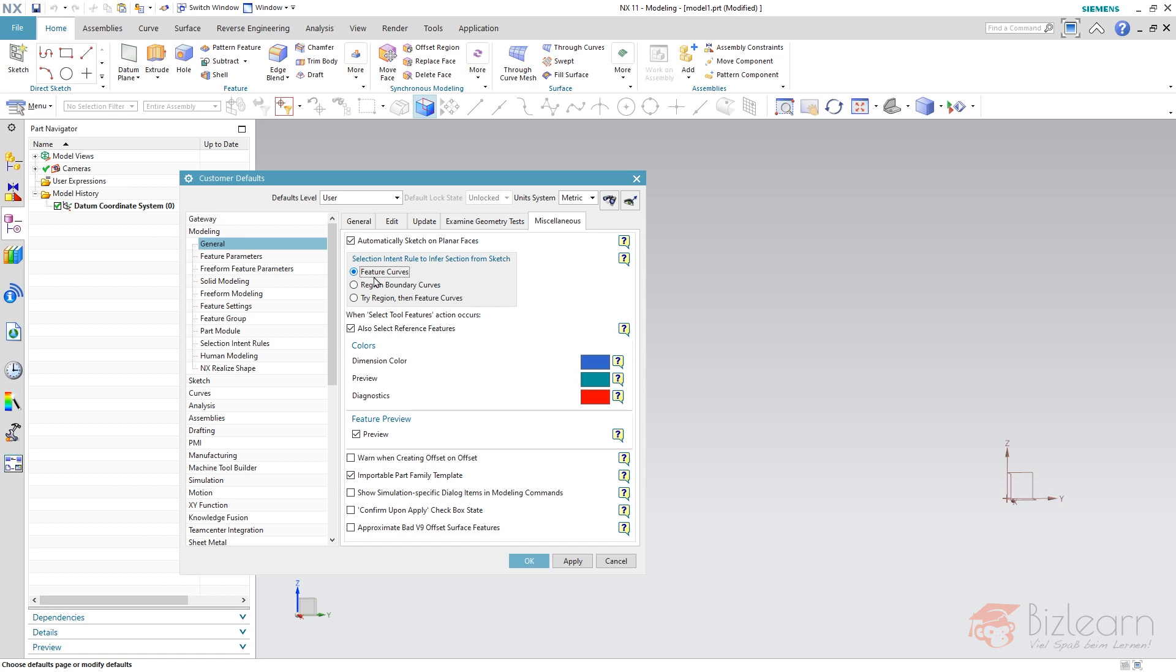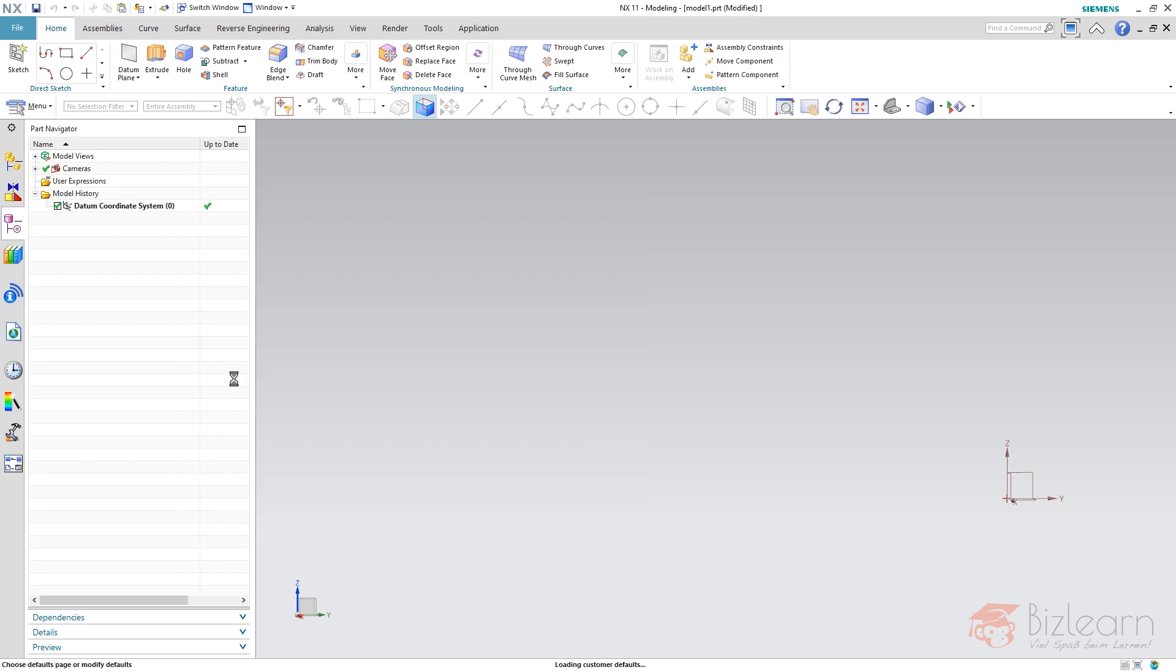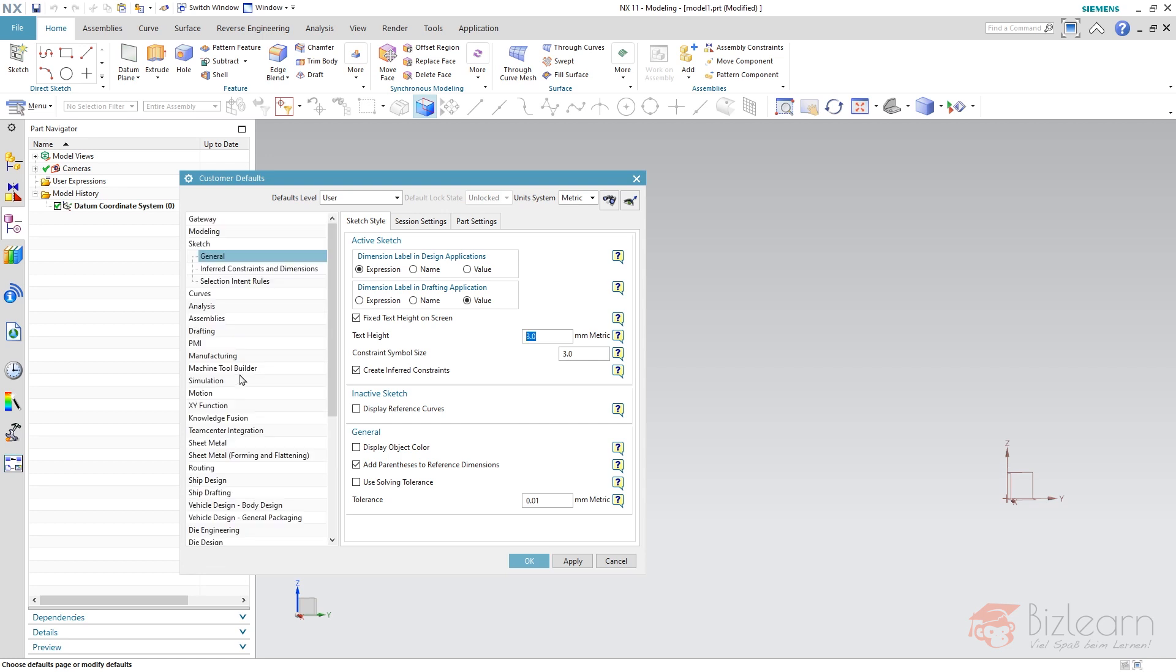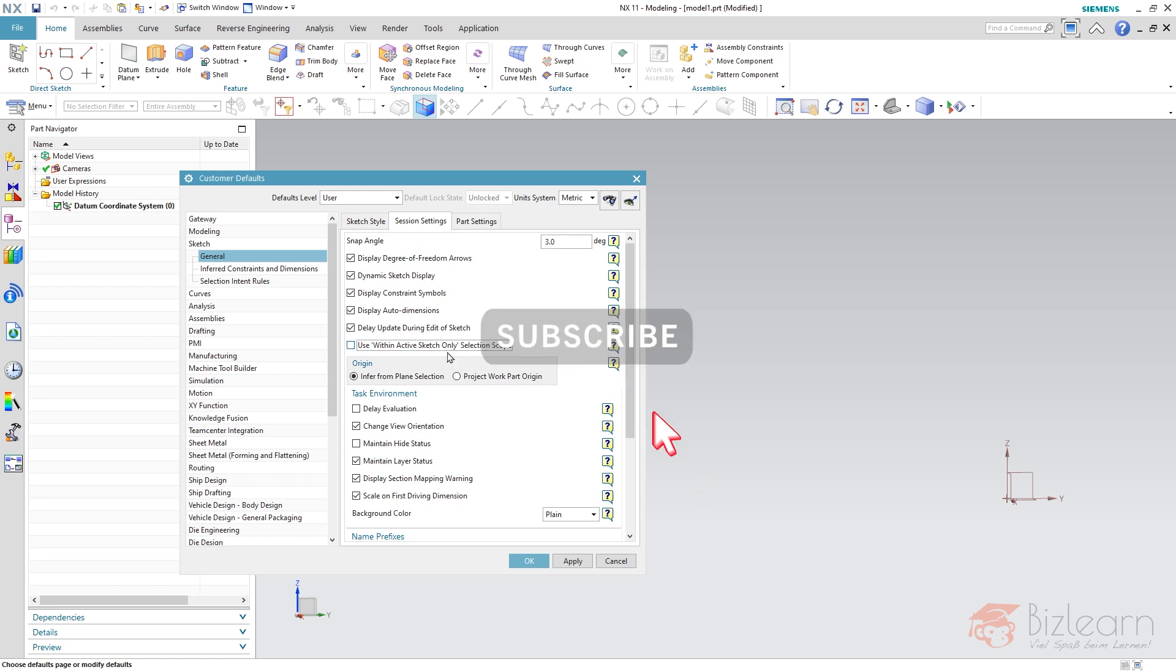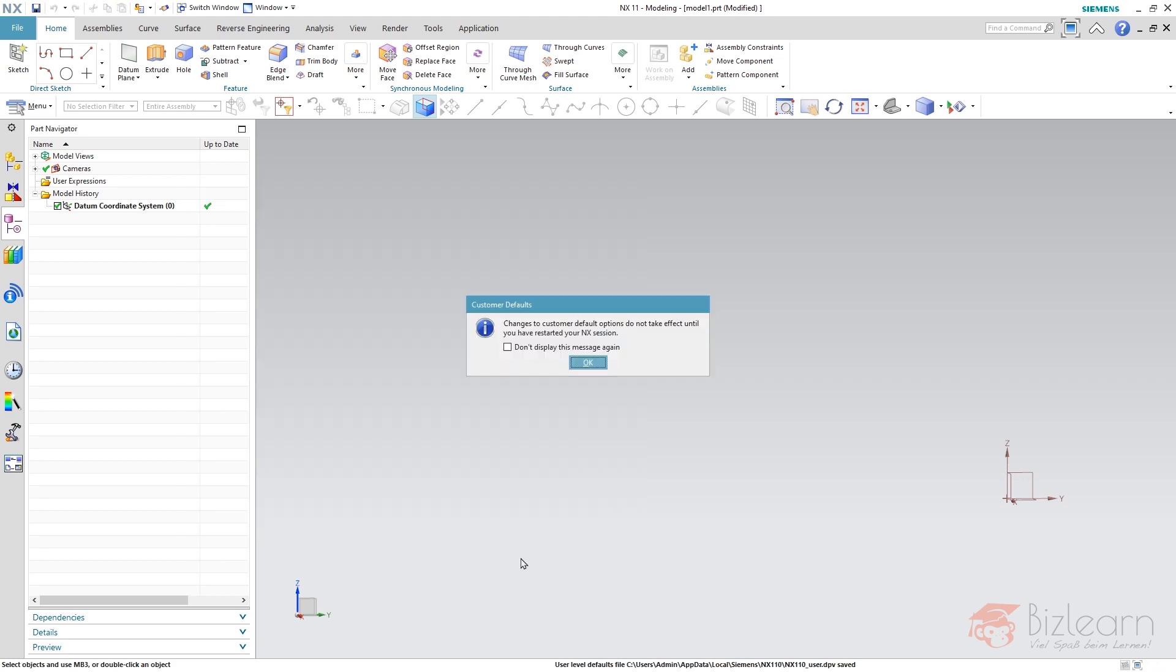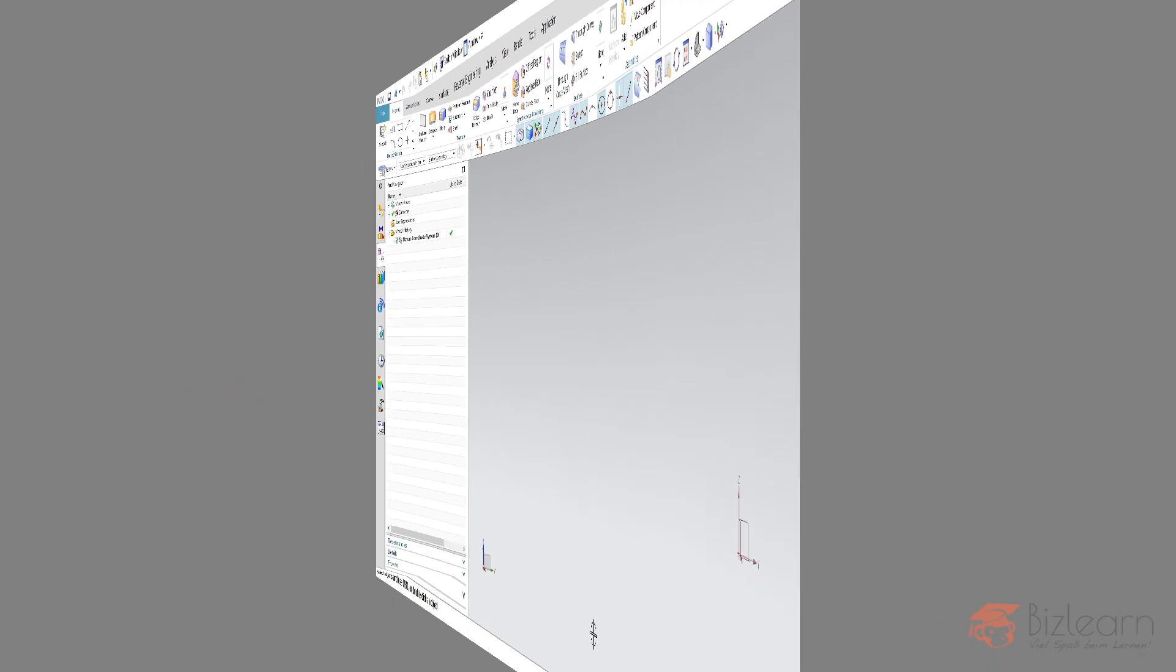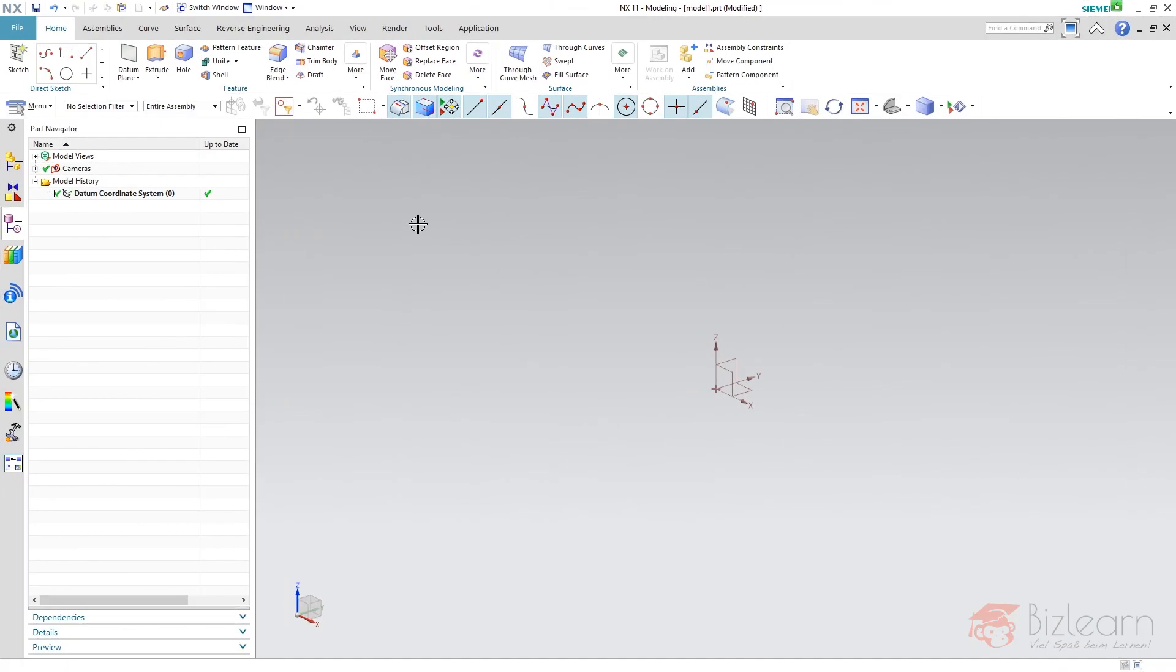So what about the second secret? The second secret is below sketch and this is one of my absolutely favorite settings that nobody knows. It's below sketch, general, session settings and it's called use within active sketch only. This is by default set to none. And I'm going to set this, hit OK. I get an information that I have to restart my session. OK. All right.